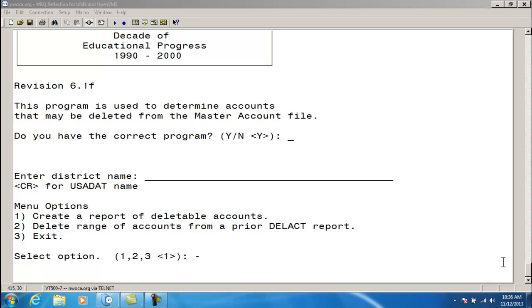In order to be able to delete accounts with the Delete Account program, Option 1 to create the report must be run first. The report must be generated no earlier than the previous day. Delete Accounts should always be run prior to deleting any accounts. If any transactions are found relating to an account, the account will not appear on the Delete Account report.